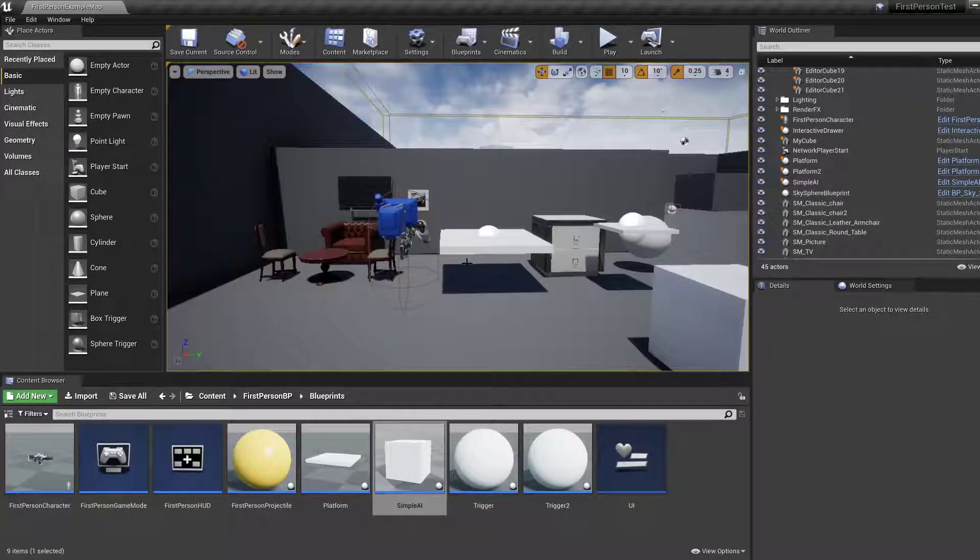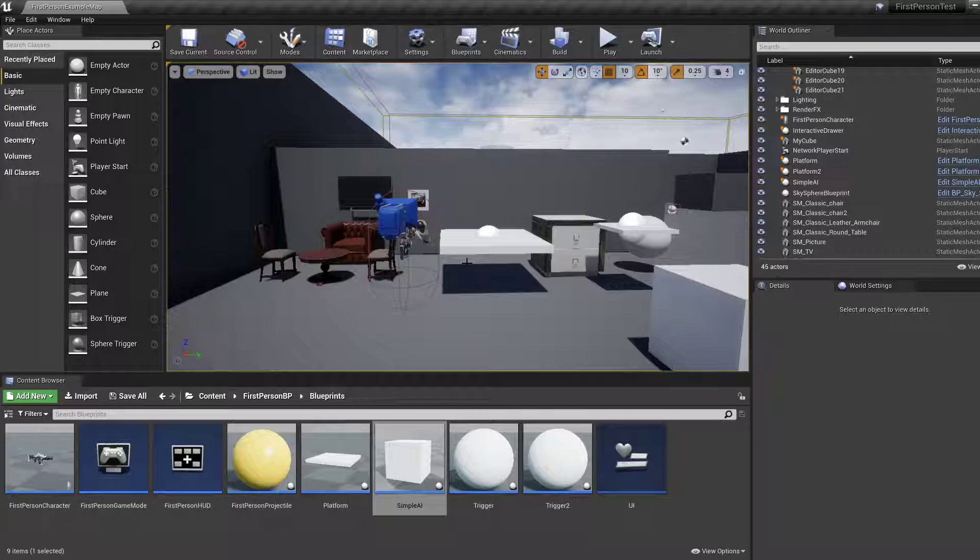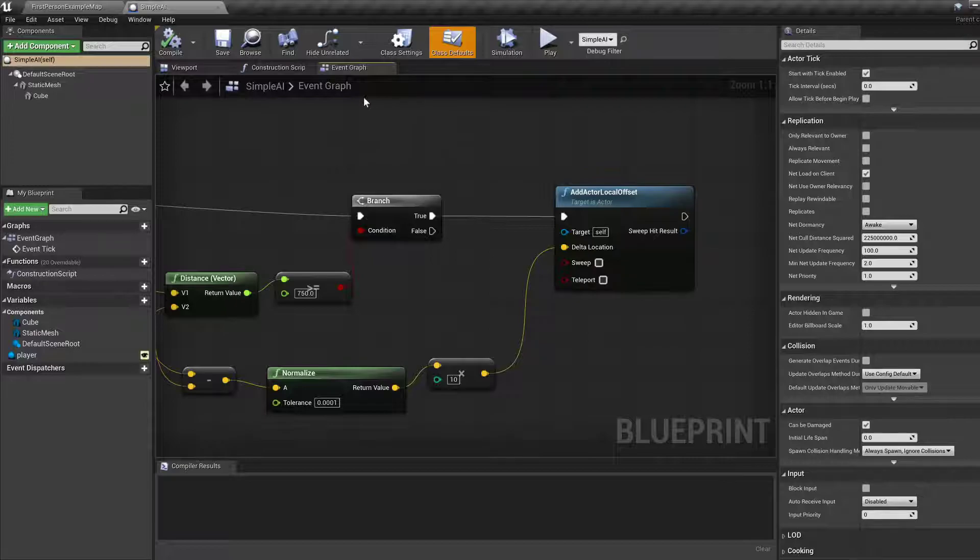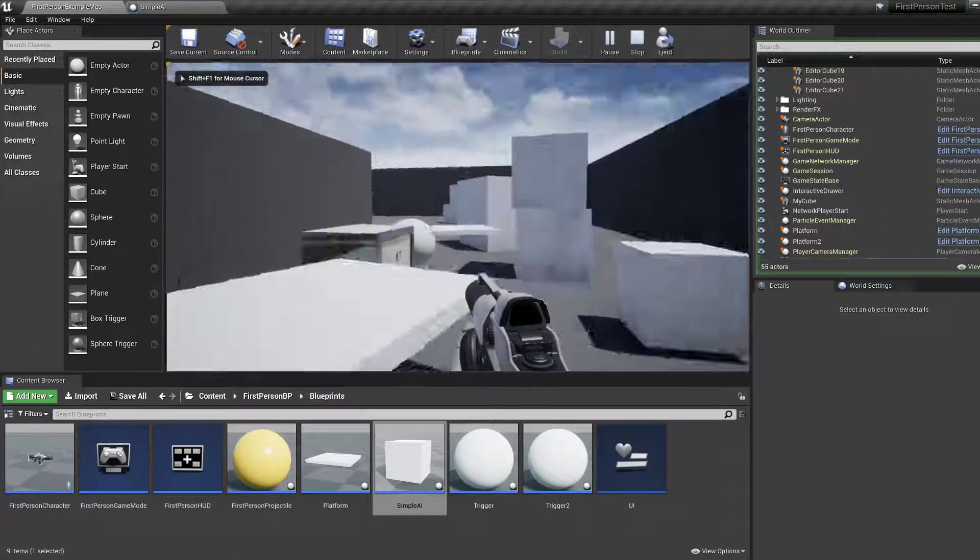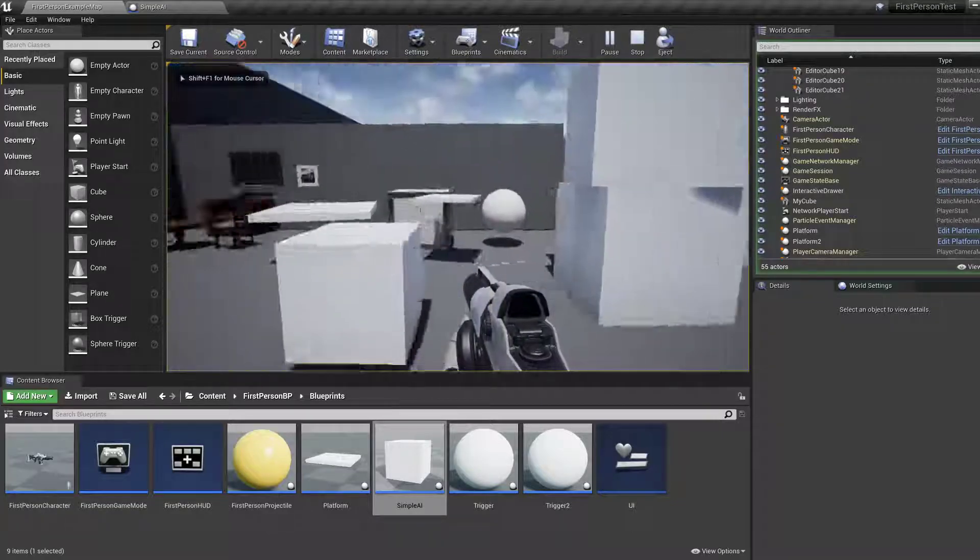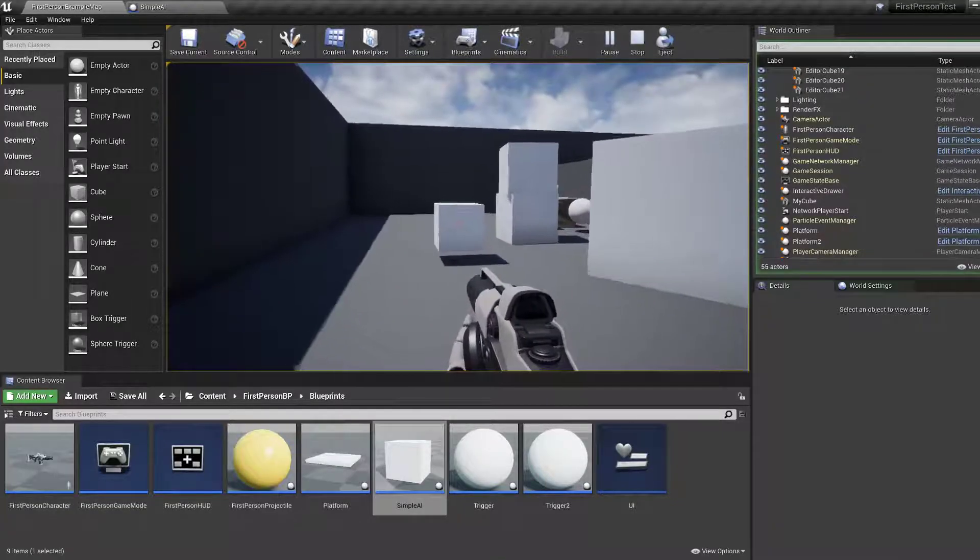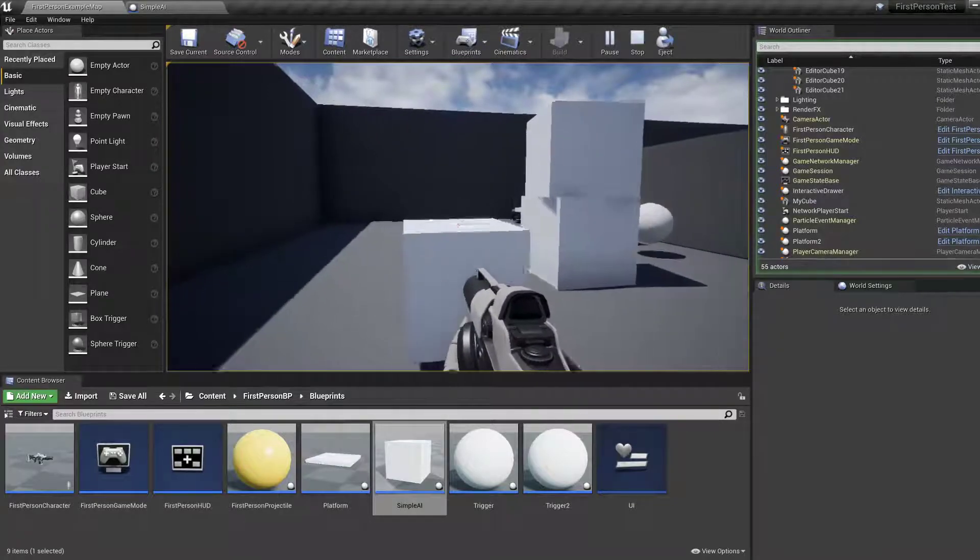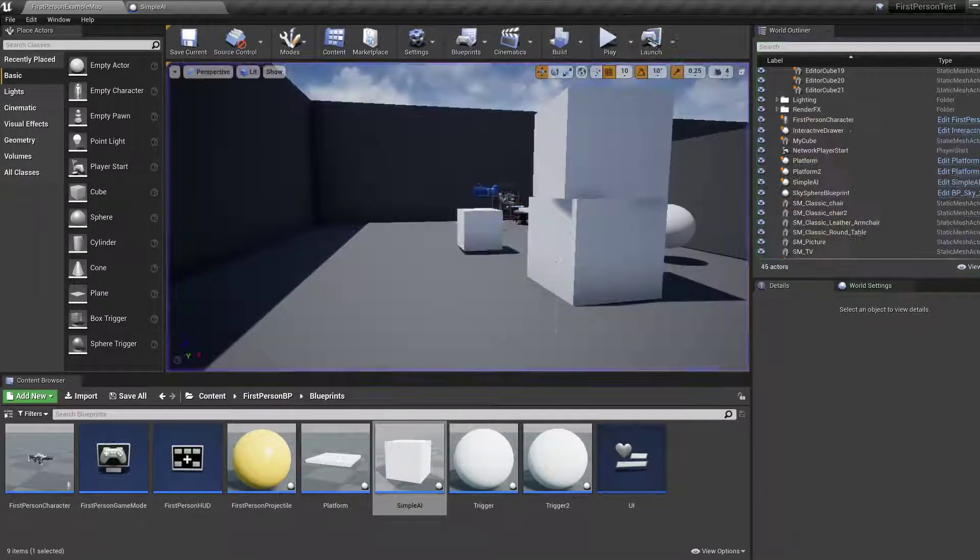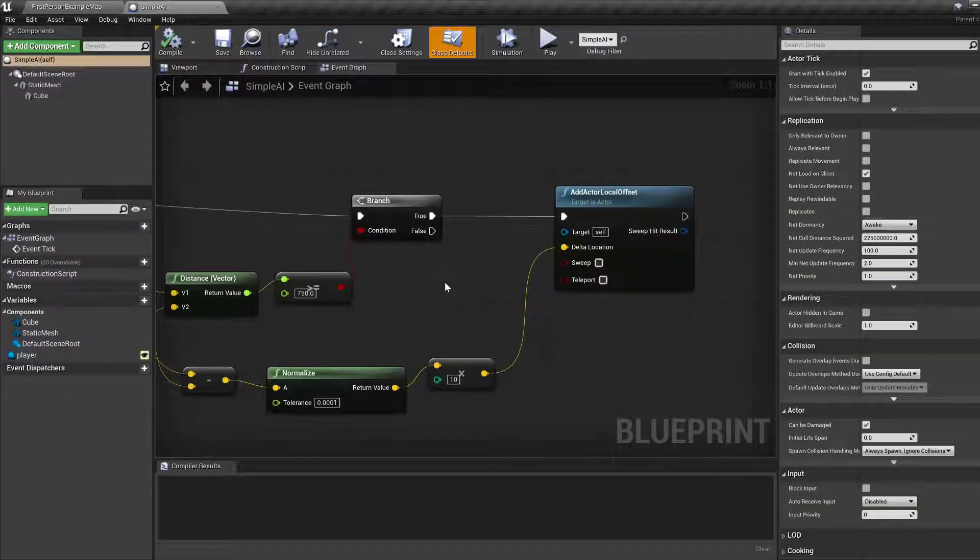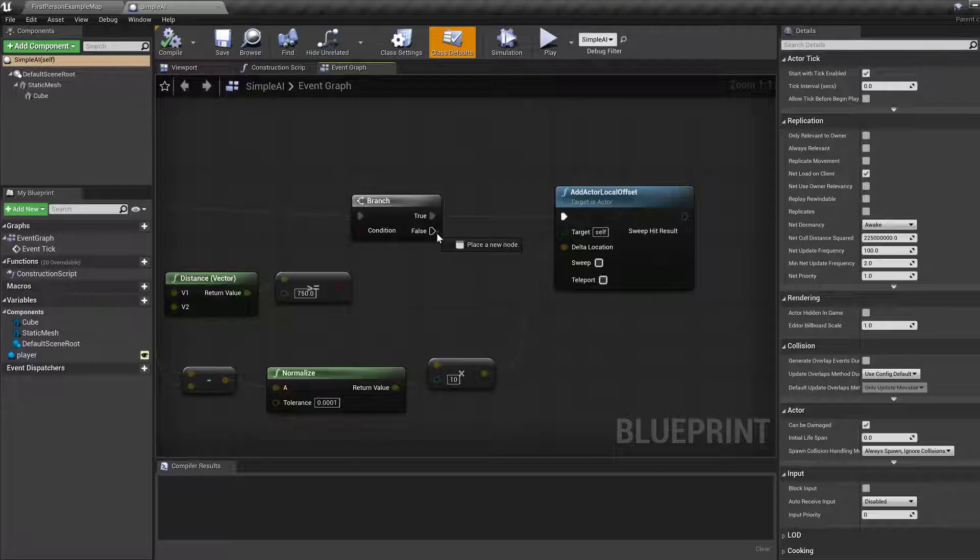Hi guys, welcome back to the UE4 beginner series. In 2021 we begin by slightly extending our simple AI that we had from last time. So if you remember, we have this cube which kind of follows, and then when we get close to it there's nothing. So how about we extend this just by a little bit so that when we get close to it, it does something.